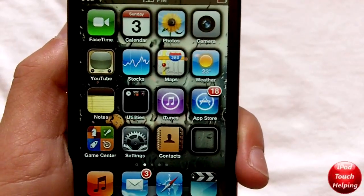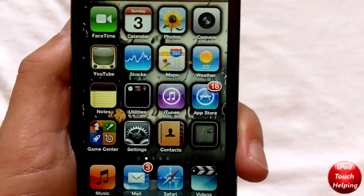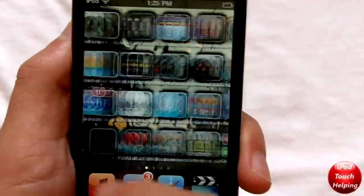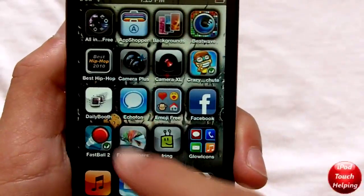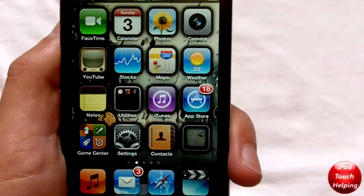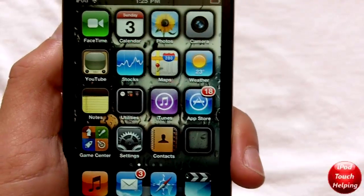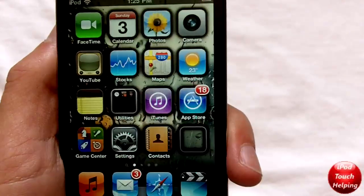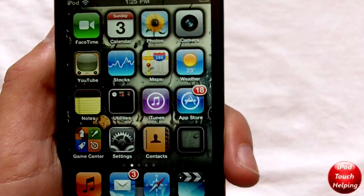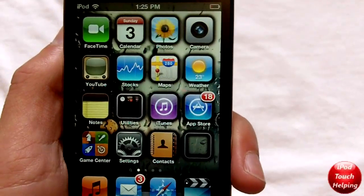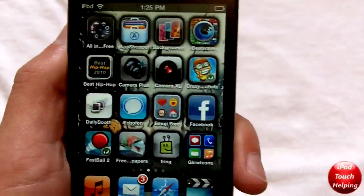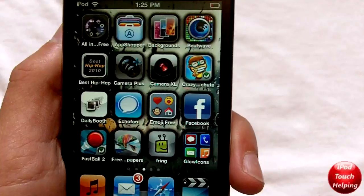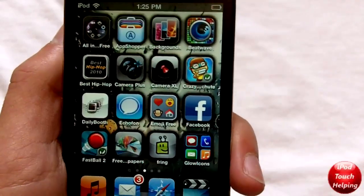Hey guys, iPod Touch Helping here, and today I'm going to be showing you guys how to make your icons glow on your wallpaper. Right now behind each icon I have a black glow — it's more like a shade, but I thought black looked the best. I'm going to show you guys how to do this yourself by simply downloading an app from the App Store called Glowing App Icons.